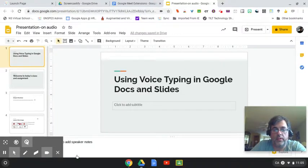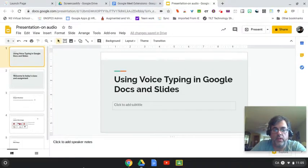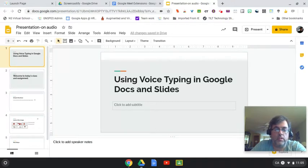Hey there terrific teachers and techies out there. Today I want to talk a little bit about voice typing in Google Docs and Slides.